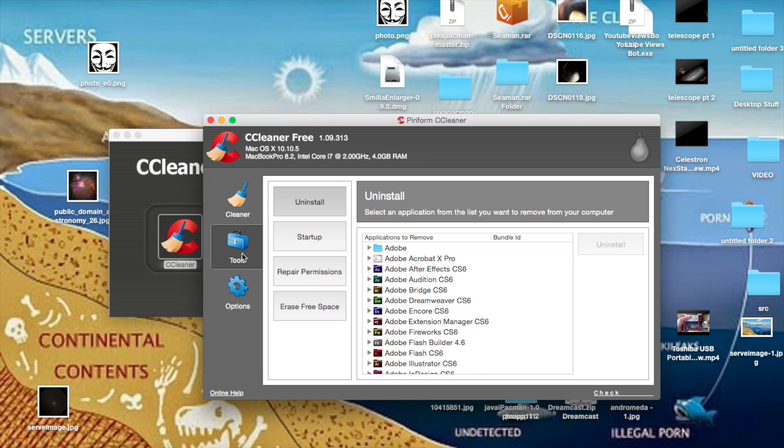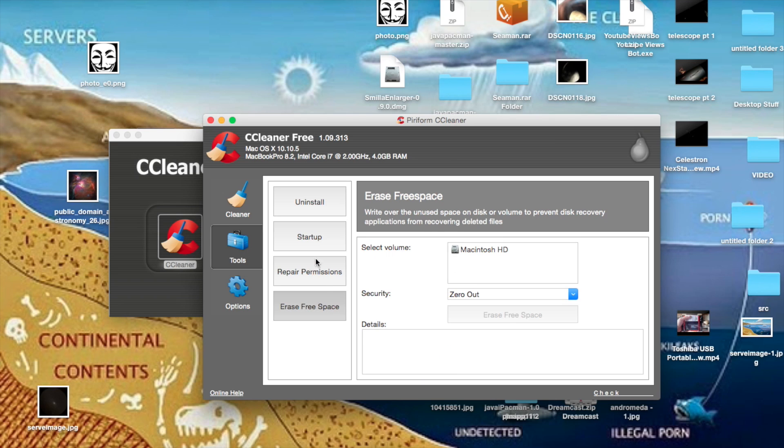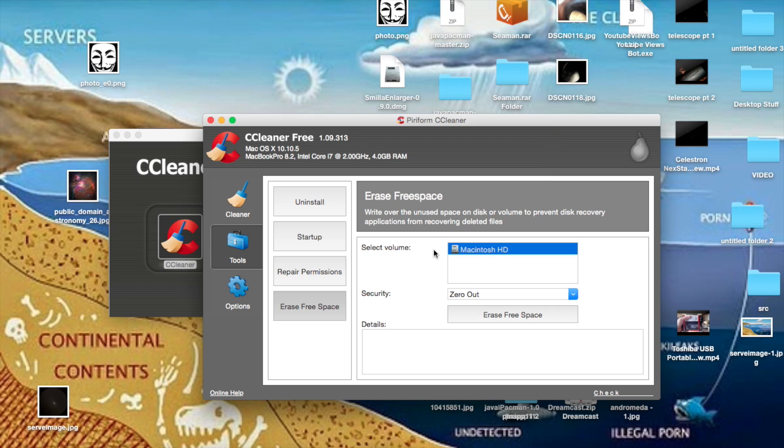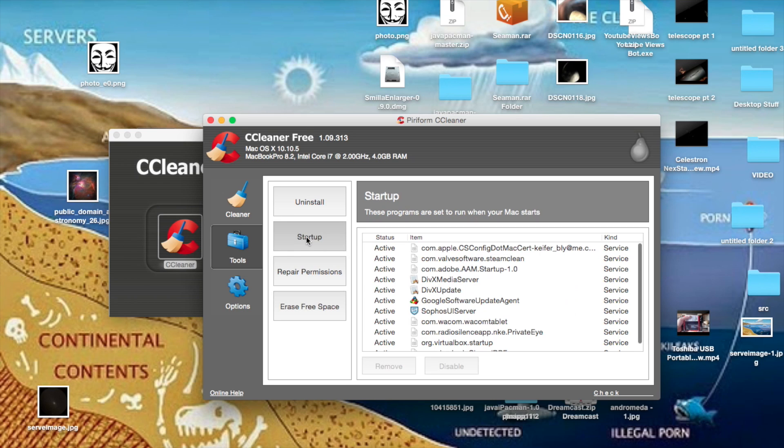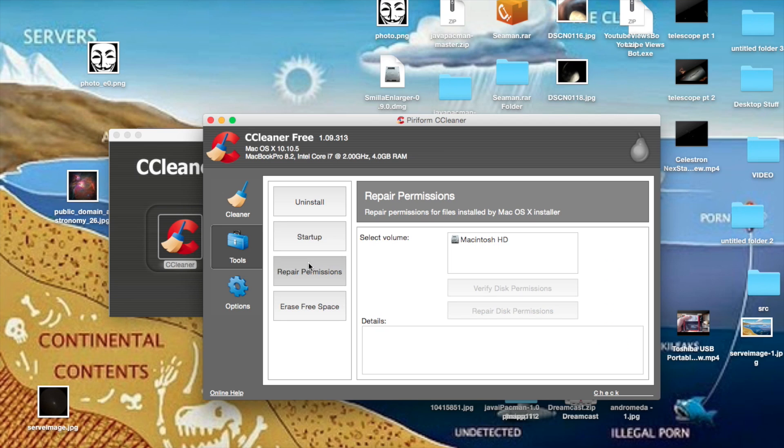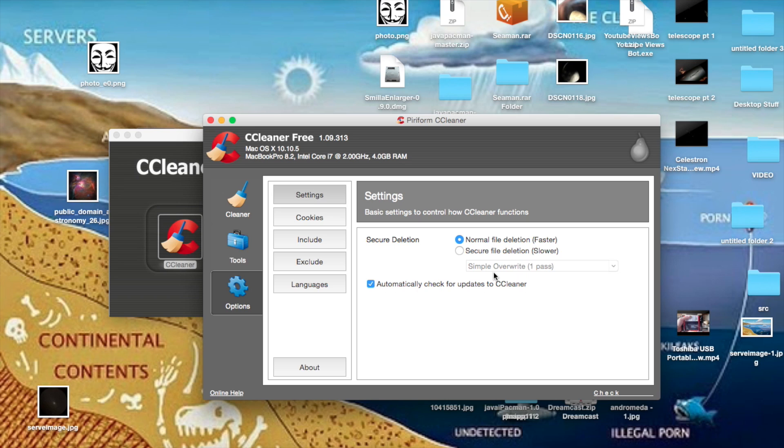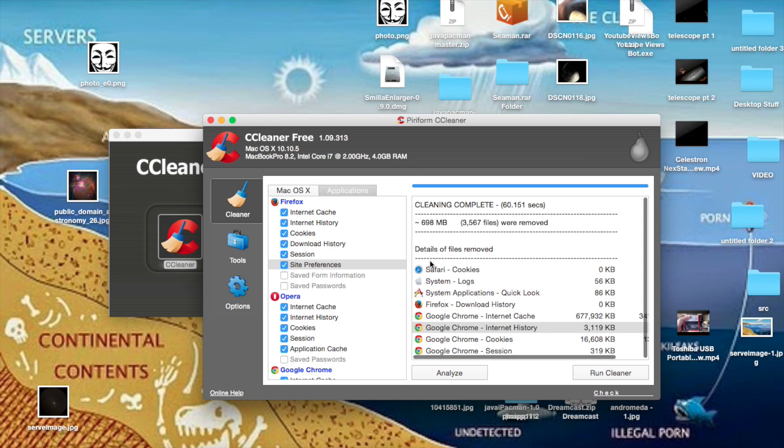You can even erase free space, though I wouldn't recommend doing that because it could be dangerous. You can even try to repair permissions for a Mac OS X disk. And you can even overwrite files many times, making them impossible to recover, or at least very difficult to recover.